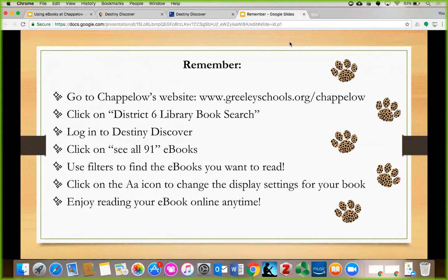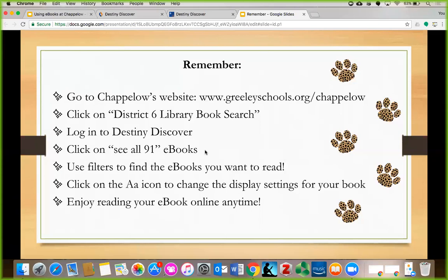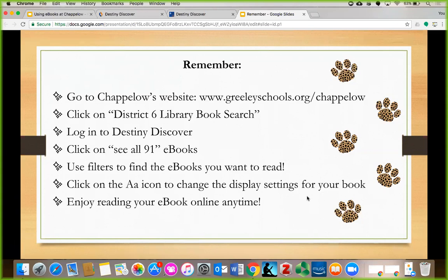Remember, if you want to find eBooks online, go to Chapelo's website and click on District 6 Library Book Search. Log yourself into Destiny Discover, and then click on See All 91 to see our eBooks. Use the filters to find the eBooks that you want to read. Click on the A icon to change the display settings for your book. Enjoy reading your book online anytime.